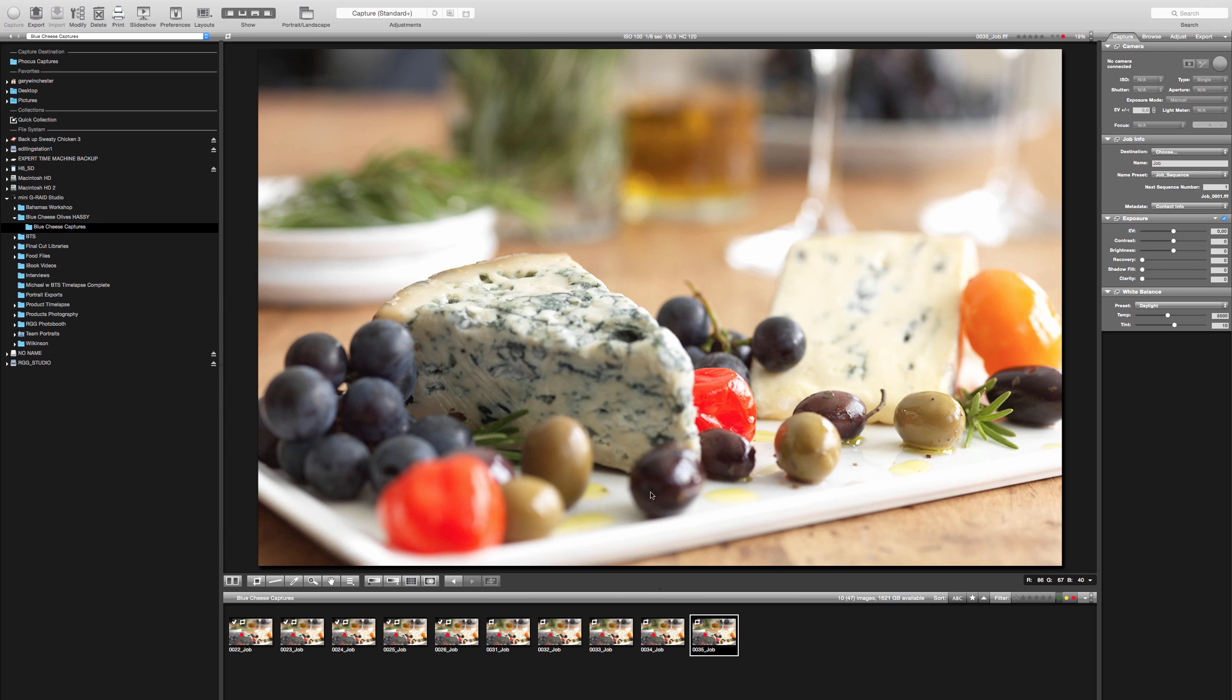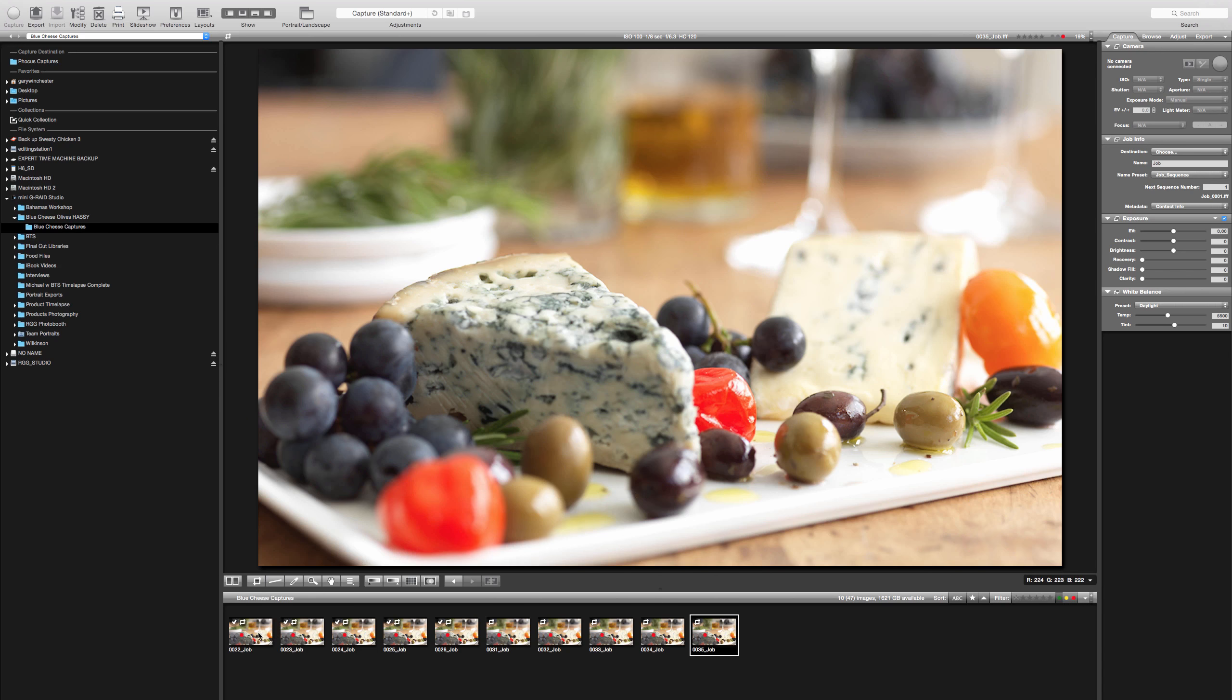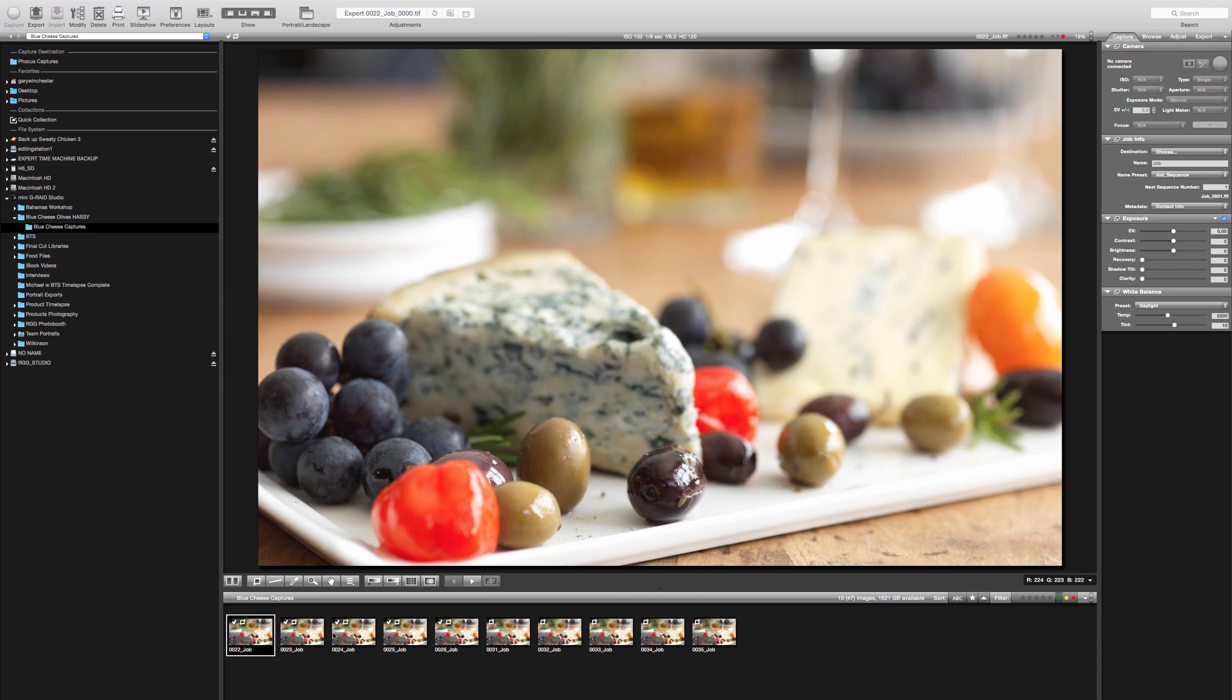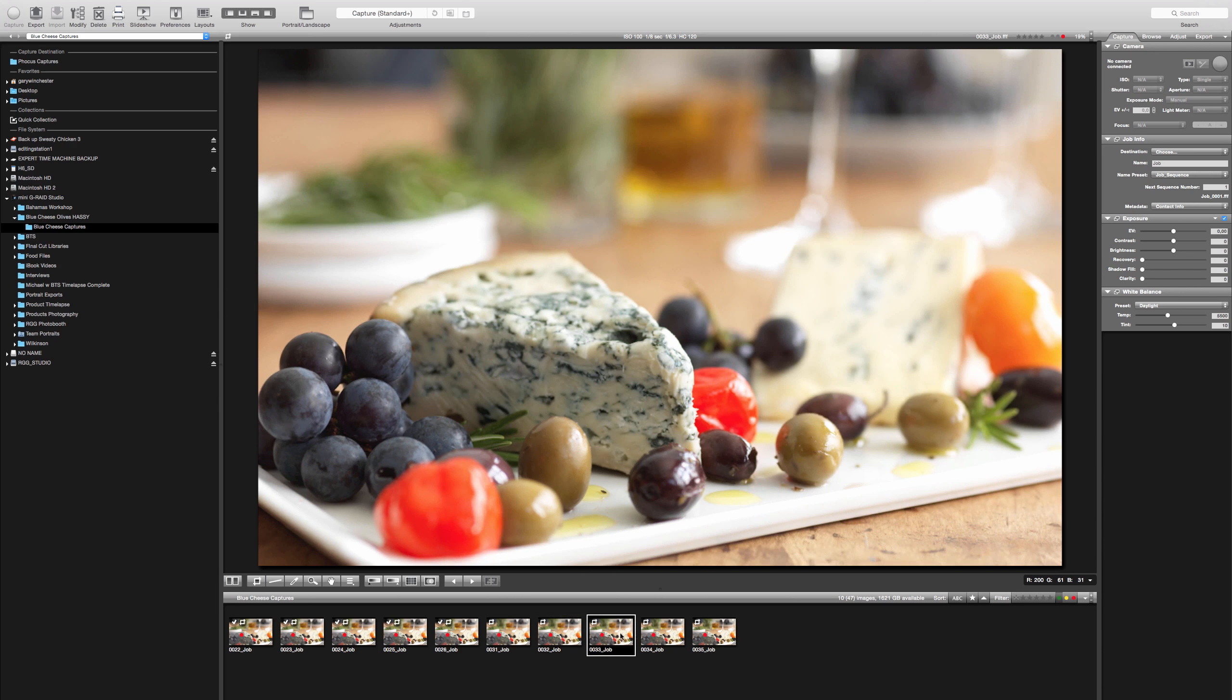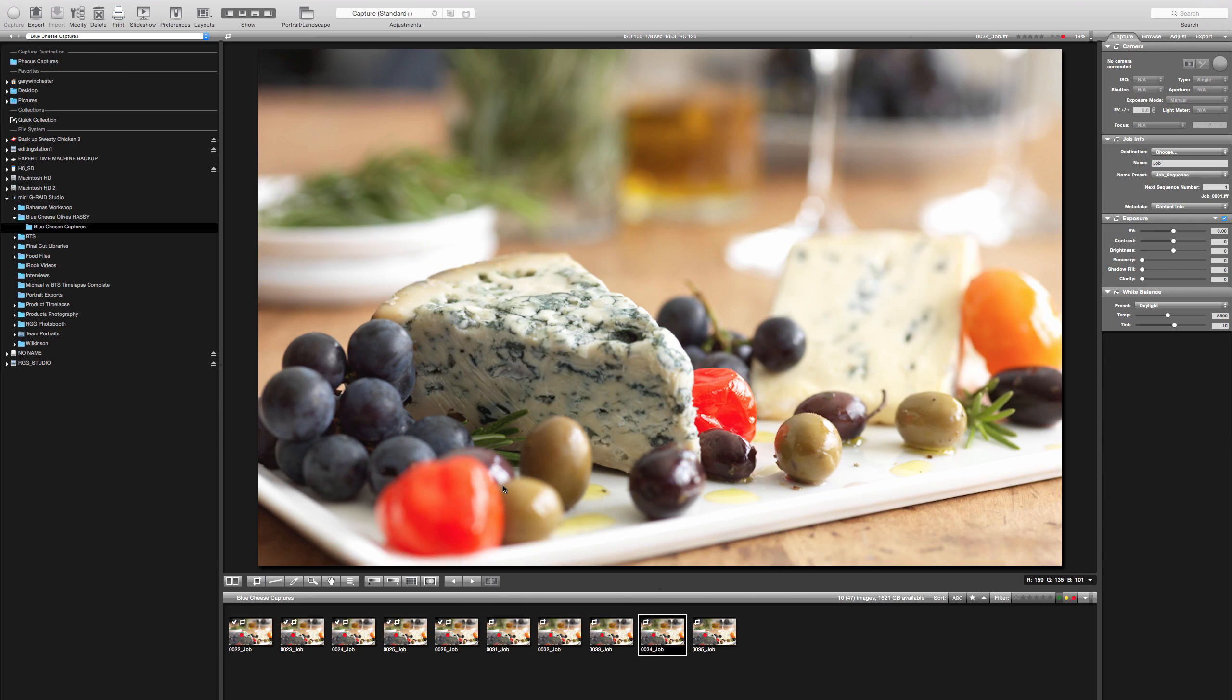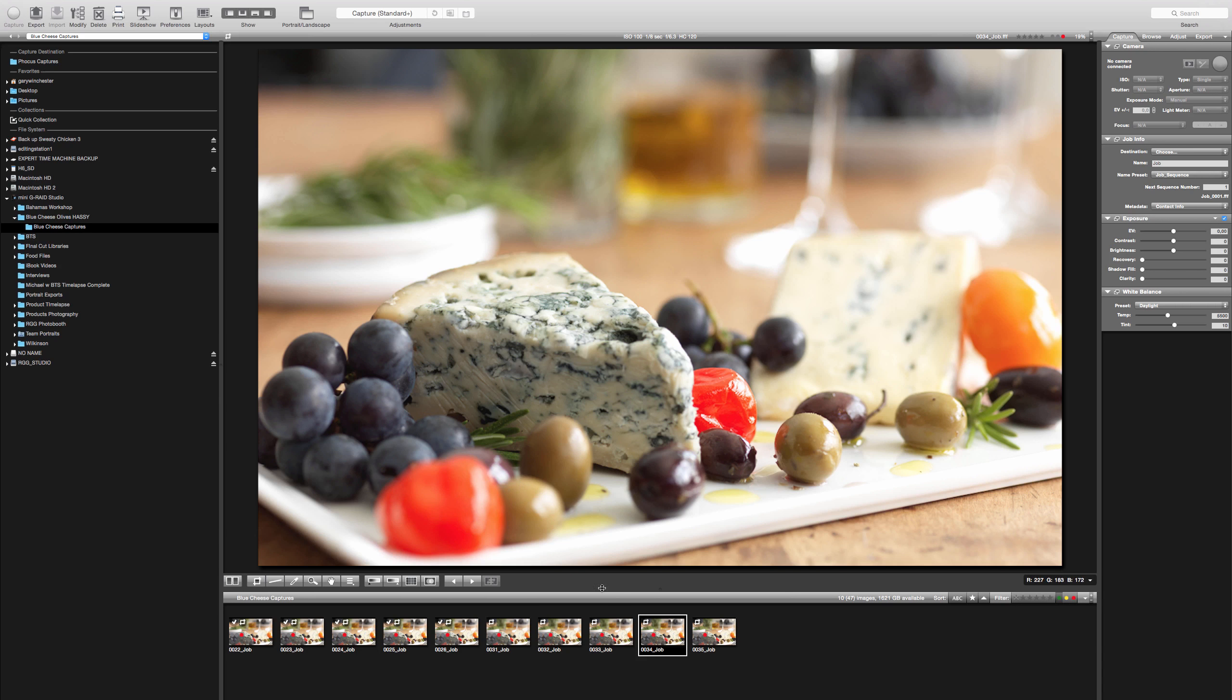The nice thing is if you work on one of them say you take the one that's got no oil on it you could really build that whole thing get it finalized do a second focus stacking for just the plate with the oil and then drop that in on top of the other one. You wouldn't have to repeat all the retouching. That's something to keep in mind. That's a big time saver for you in the future as you're doing your work.